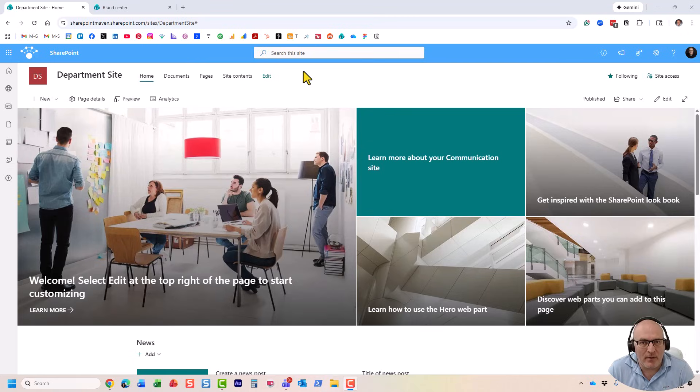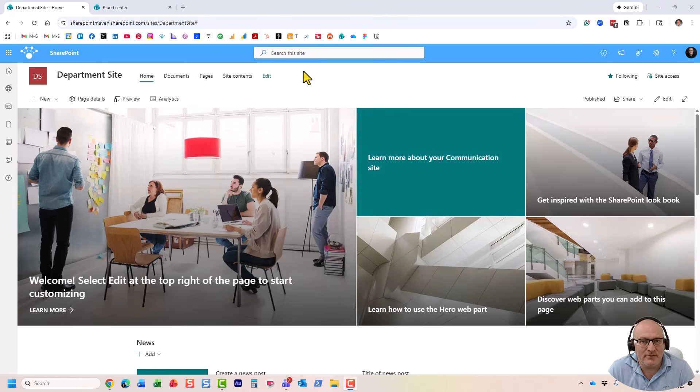Hello, this is Greg from SharePoint Maven, and in this video, I will show you how you can easily install your own theme or color palette on your SharePoint site.